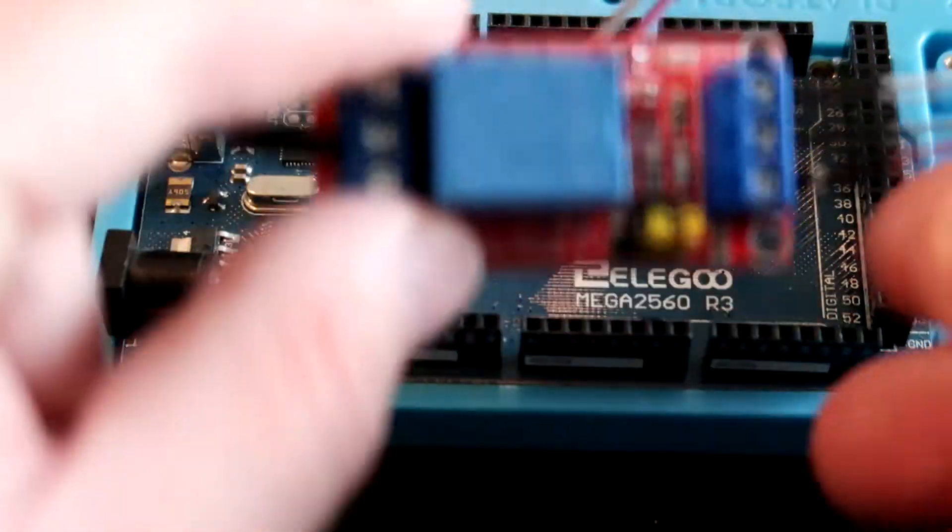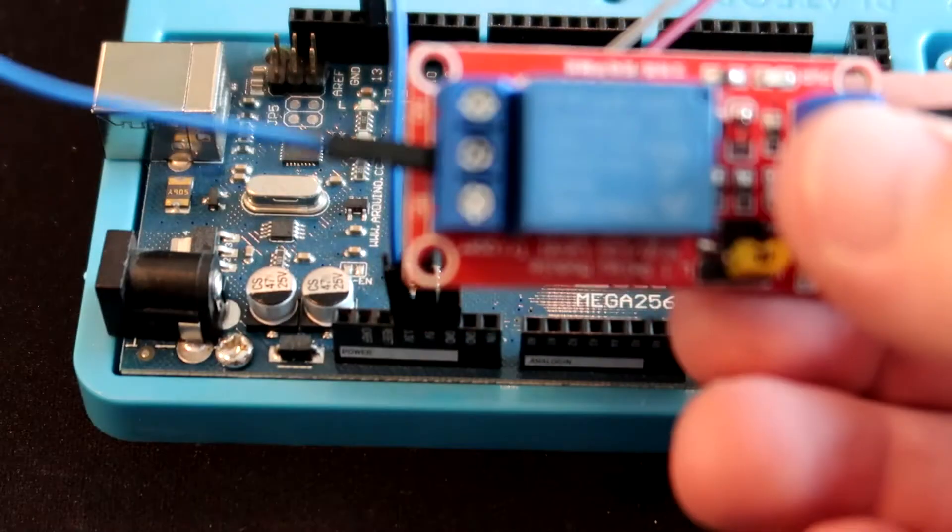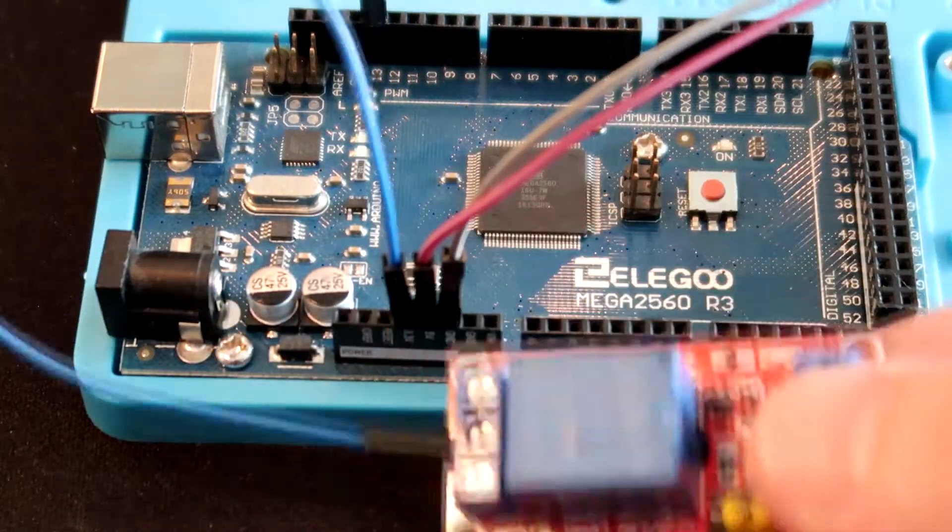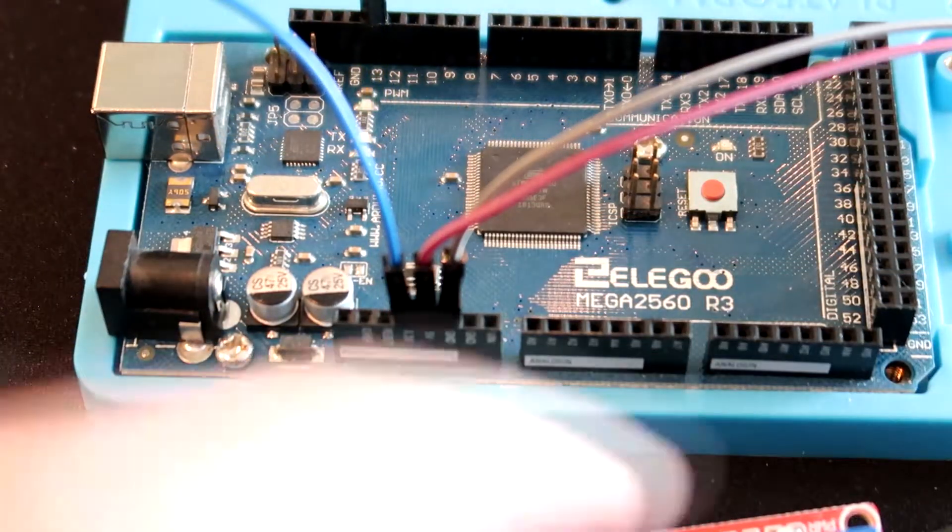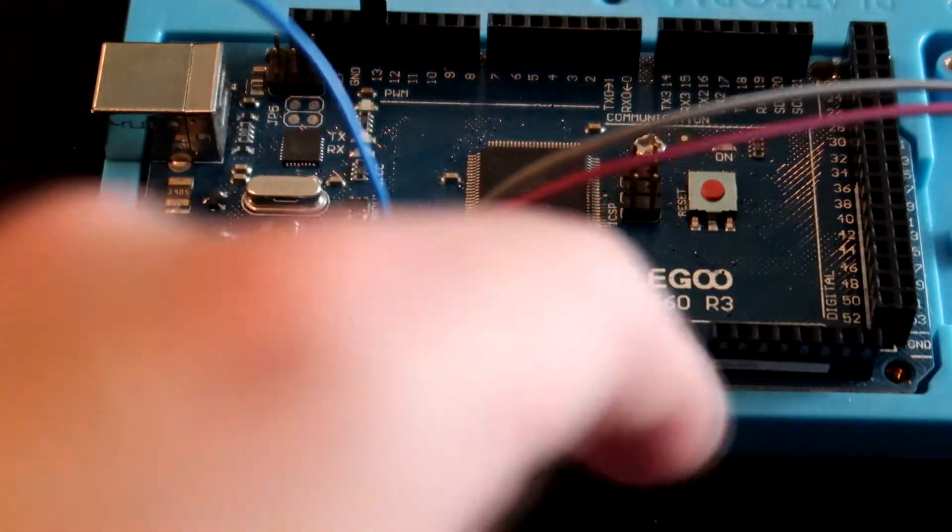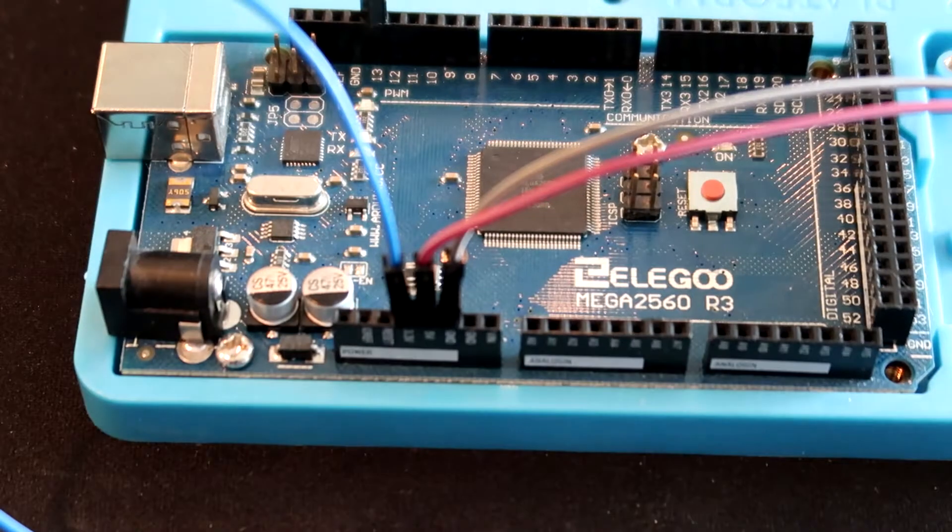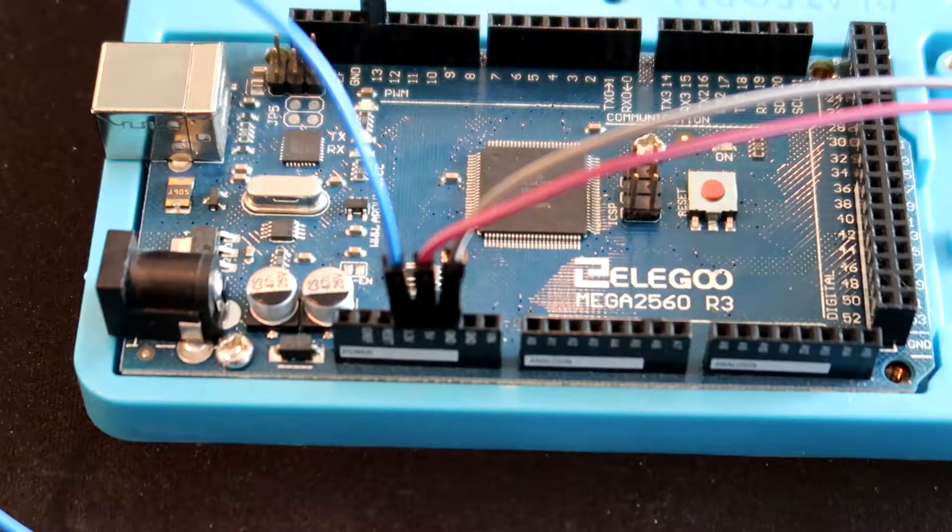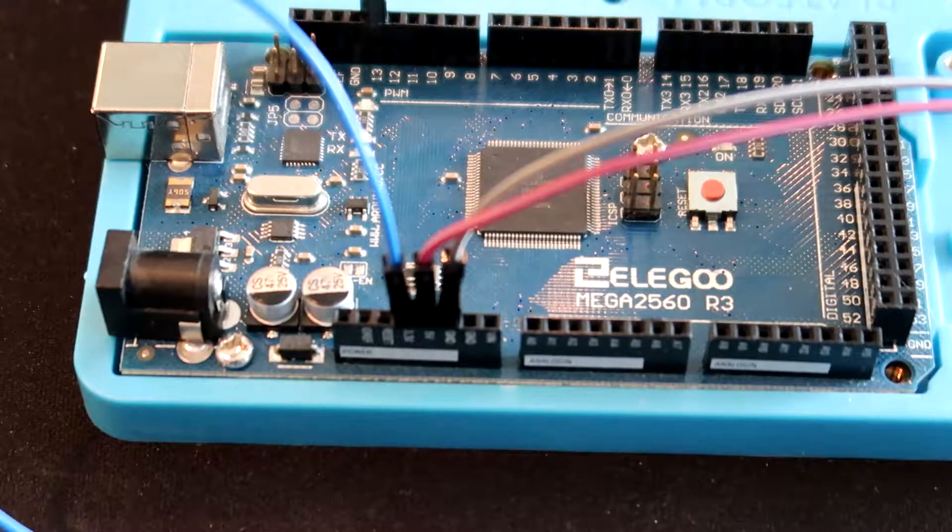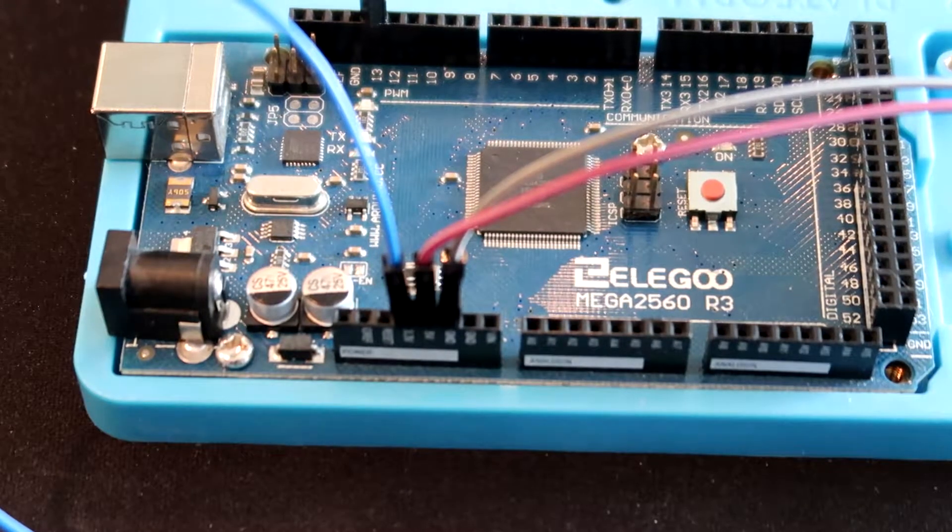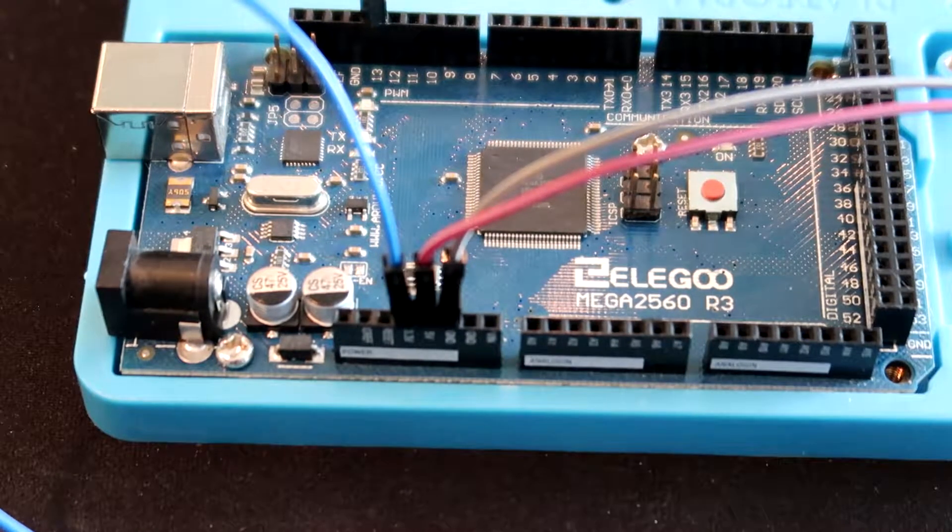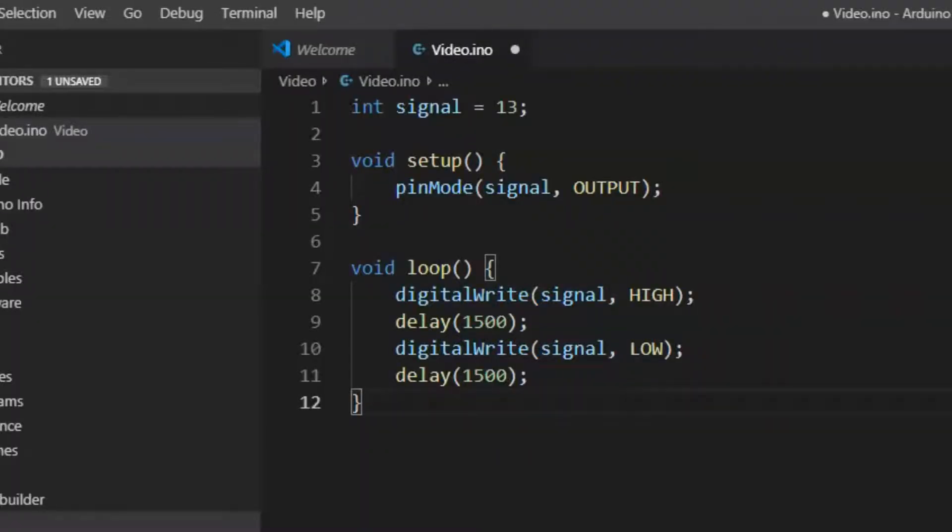And so that's pretty much all we got to do right now and next step we're going to do is we're going to program the thing. So let's go ahead and look at the programming.